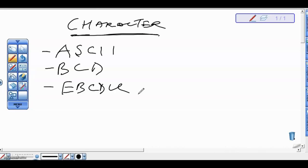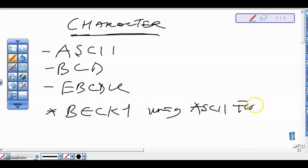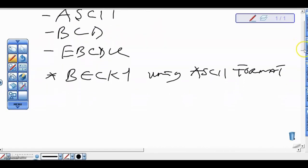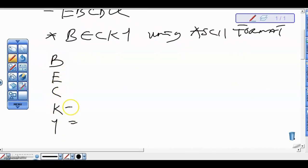We have an ASCII table which we have given you before — take note of the ASCII table. For example, we are given a question: represent the name BECKY — B-E-C-K-Y — using ASCII format. So the first thing we are going to do is write out the letters: B, E, C, K, Y.